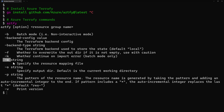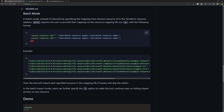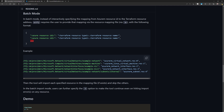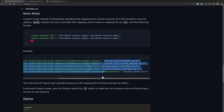Then we have dash-m. When we export resources, we can export all resources from a certain resource group, or we can specify a file containing the resource IDs of the resources we want to export. That file is a JSON file where we put the Azure resource ID, the resource type as defined in Terraform, and the name of that resource. For a real example, we have the resource ID as defined in Azure and then the actual resource type as defined in Terraform.